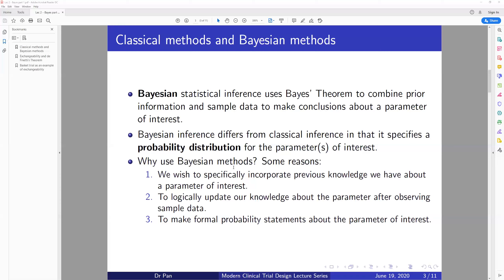So why use Bayesian methods? The first reason is that many times we wish to specifically incorporate previous knowledge we have about the parameter of interest. For classical methods, we cannot formally incorporate this kind of prior information or previous knowledge. But in Bayesian, we can — we will show this in the Bayesian formula in a later lecture.